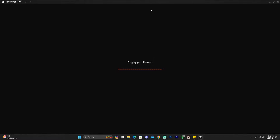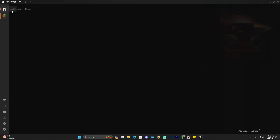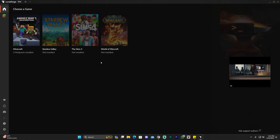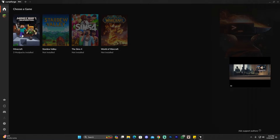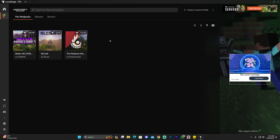When CurseForge opens up for you it's not going to look like it does for me right now, where it already shows 'My Modpacks.' For you it's going to look a bit different, and a pop-up will appear asking if you want to run a little intro — you can just skip that. Once you're in the main screen, select Minecraft. Then you'll be in the 'My Modpacks' section, which will probably be completely empty unless you've installed modpacks in the past.